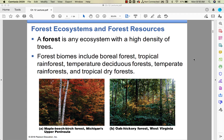Captain obvious statement: a forest is an ecosystem with a lot of trees. Going back to Chapter 4, we talked about all the different biomes. There are a whole bunch of forest biomes — maple, beech, birch in Michigan's Upper Peninsula, and here in West Virginia we are in an oak-hickory forest. The name of the forest biome is typically connected to the name of the most common trees.